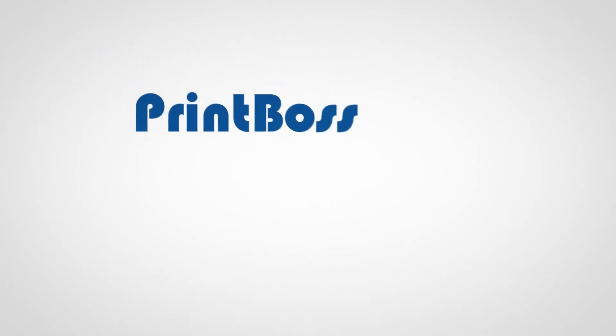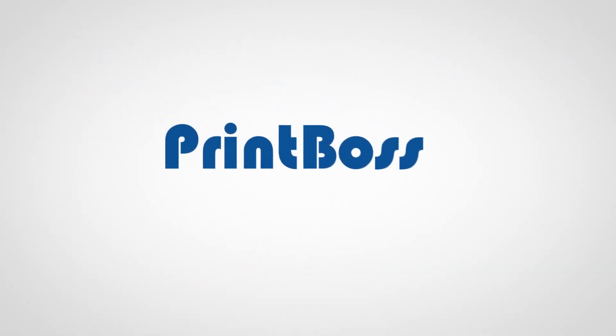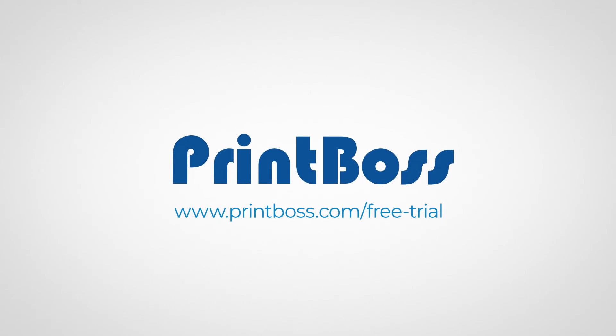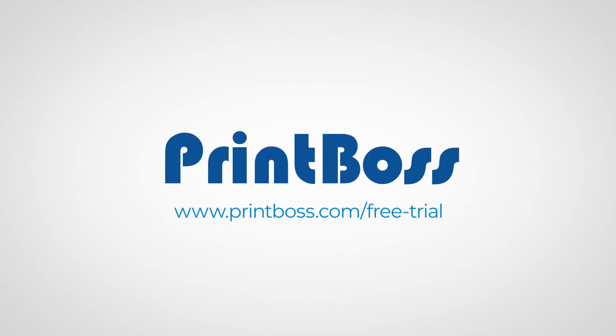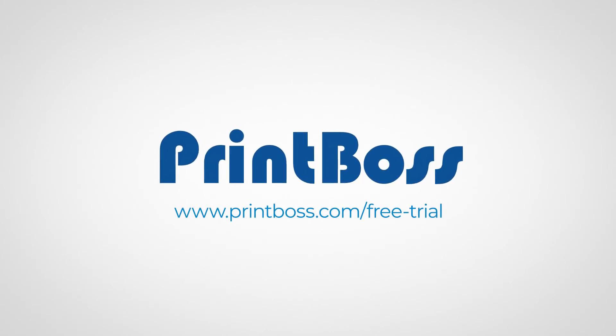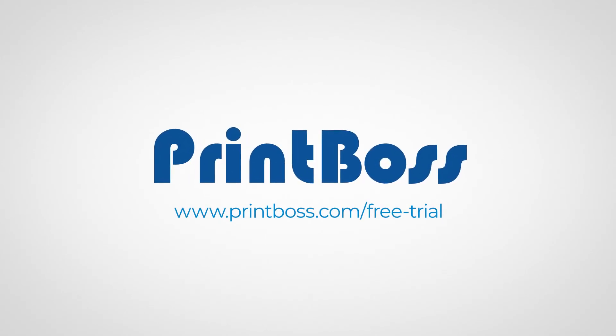For a free trial to see how PrintBoss can save you time and money and increase your security, visit us online.